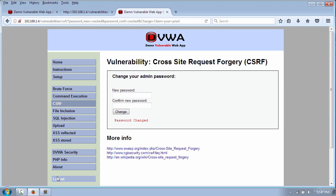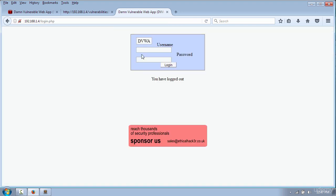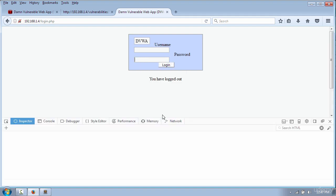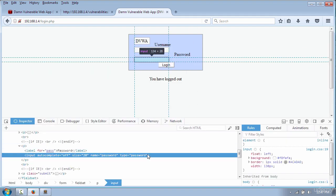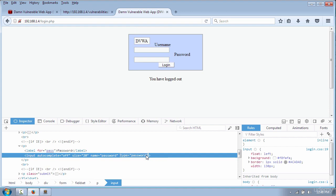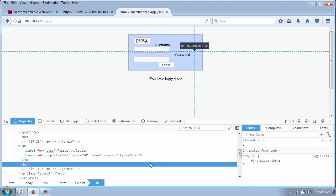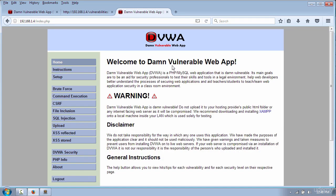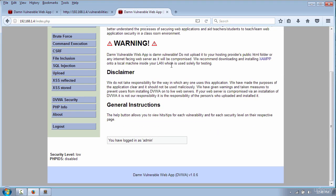To demonstrate that the password was successfully changed, I will log in again and use inspect element to change the input type to text, because I want you to see the password in clear text. And if I press login, you can see the password is working fine.